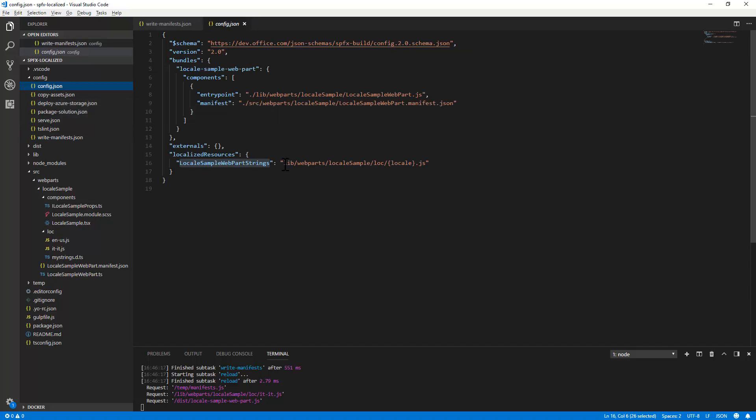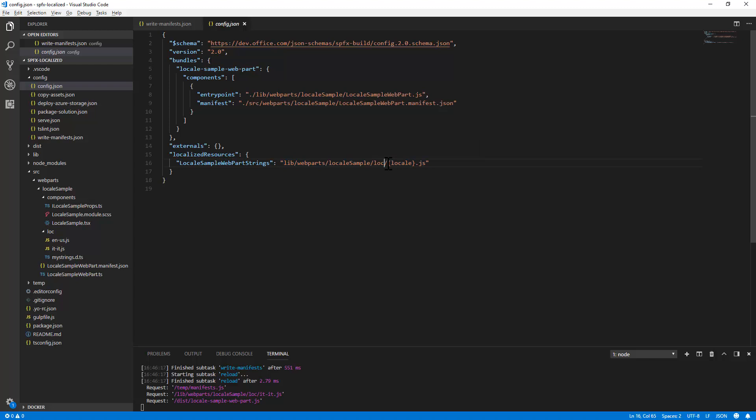With the name that you defined in the my strings file—sorry, this one—as well as with the relative path of the loc folder and with the reference to the locale.js file that will be used based on the locale that you want to provide and to support.